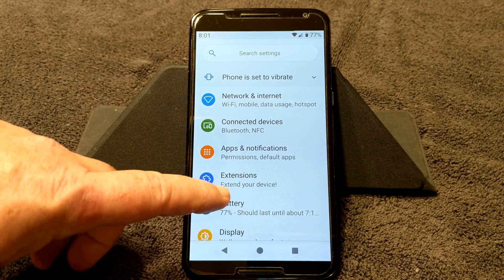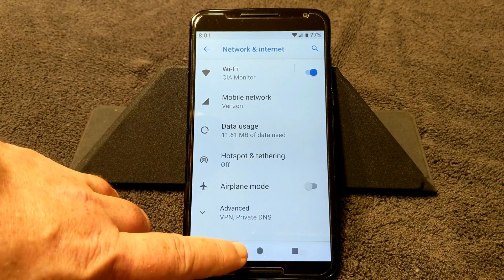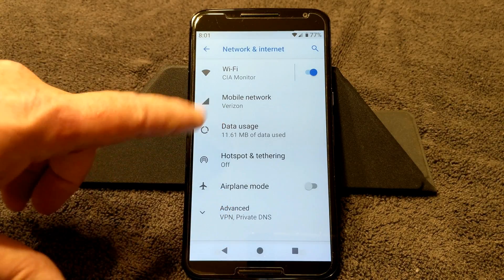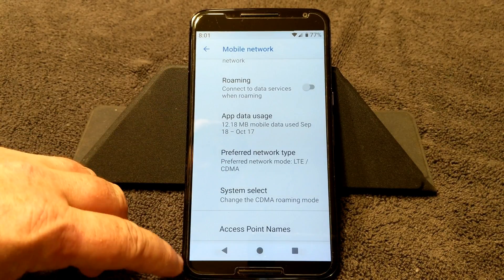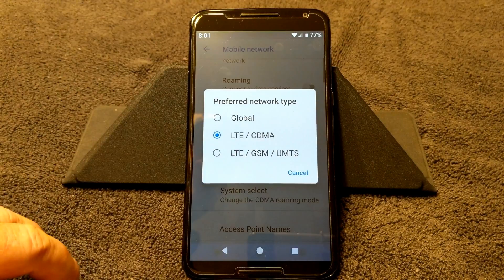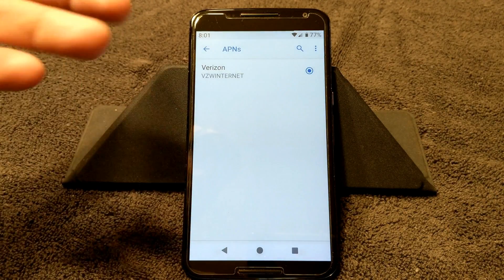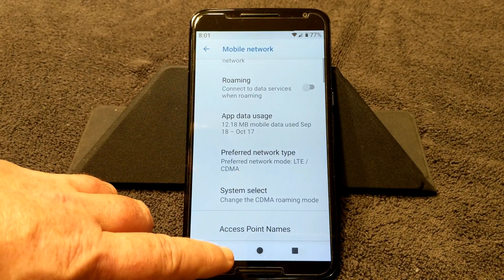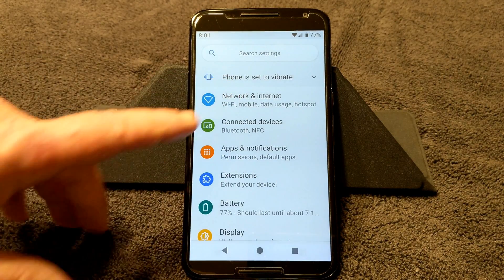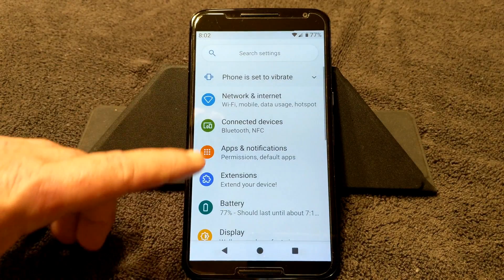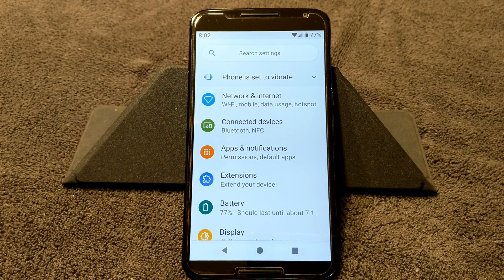Back into settings — quickly going into Network. This is going to be your Wi-Fi and your mobile connections. If you have any issues, go into Mobile Network, hit Advanced, and then go to Preferred Network Type. You're going to want to be on either Global or LTE CDMA — either one will work. Access point names: mine is Verizon Internet. Connected Devices covers Bluetooth and NFC, so if you use NFC or Bluetooth, you'll go there.